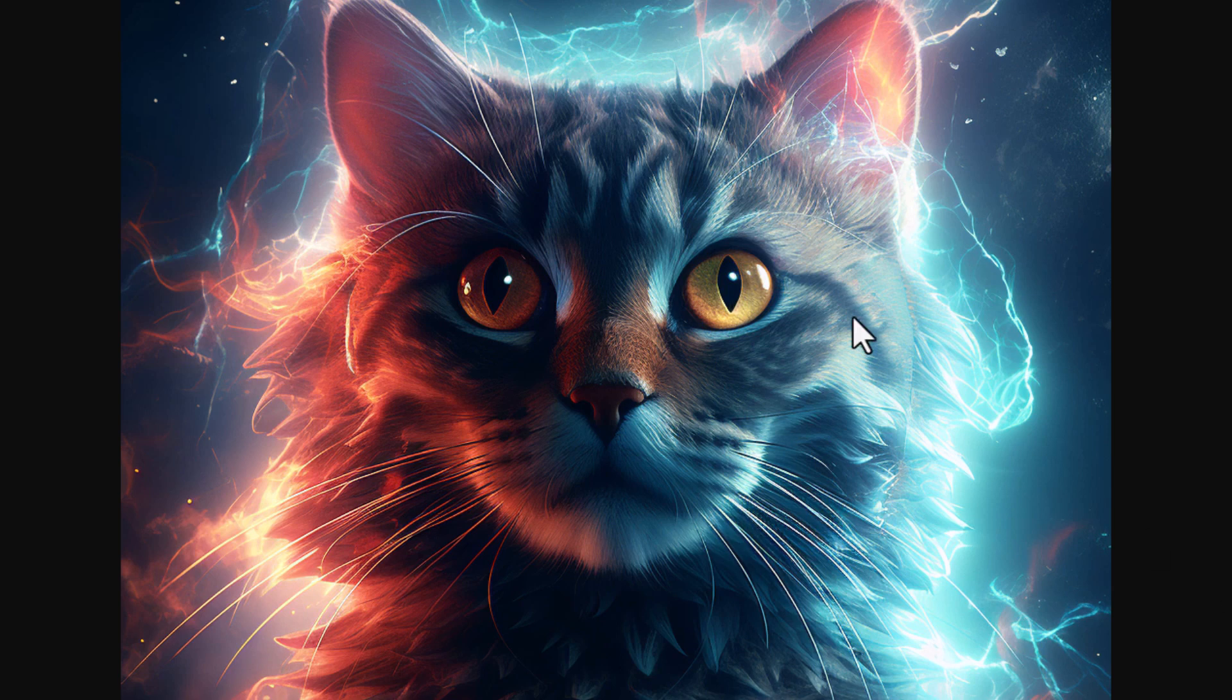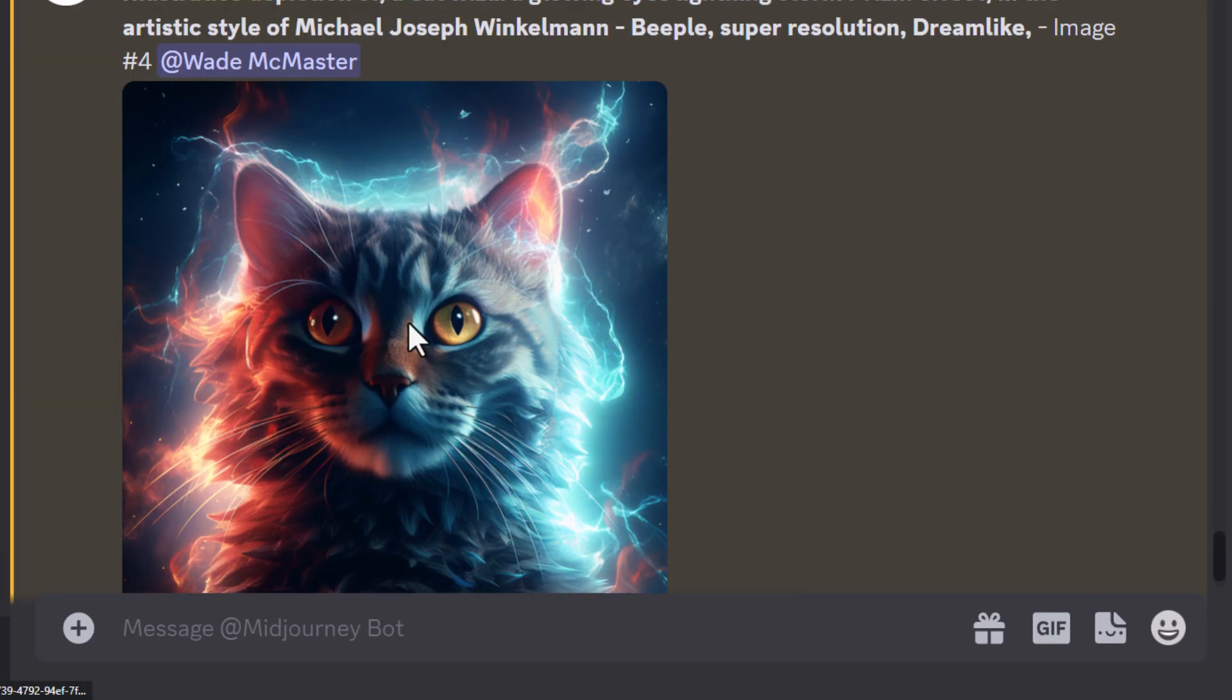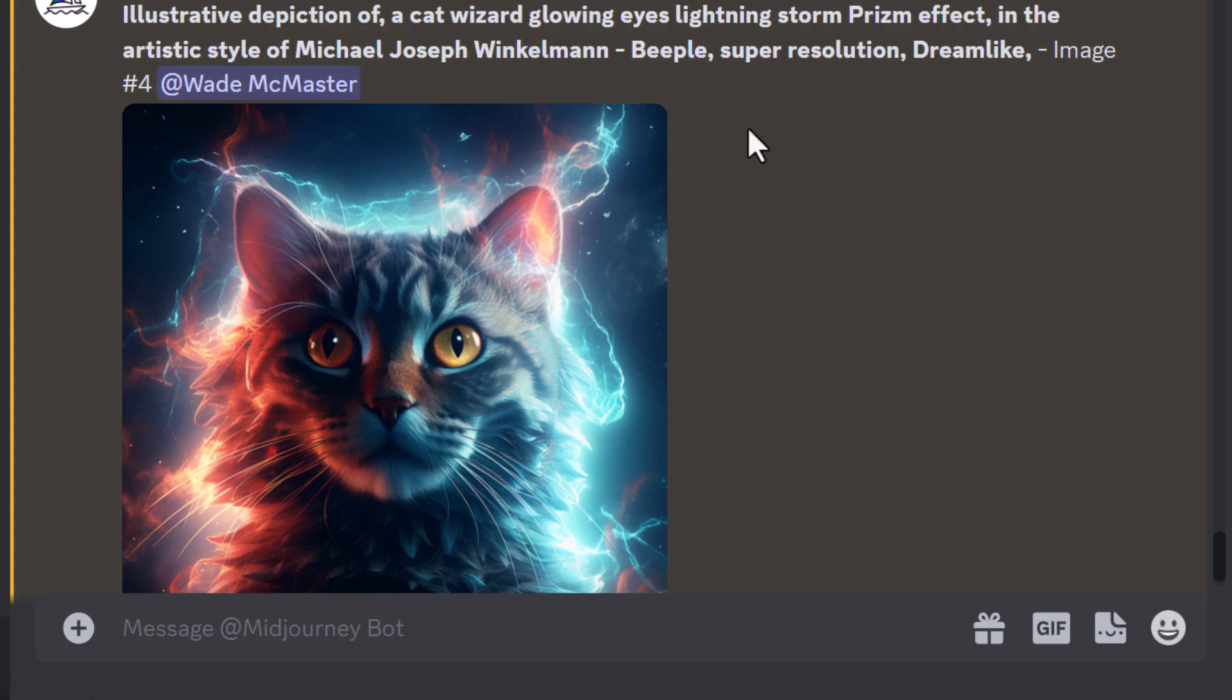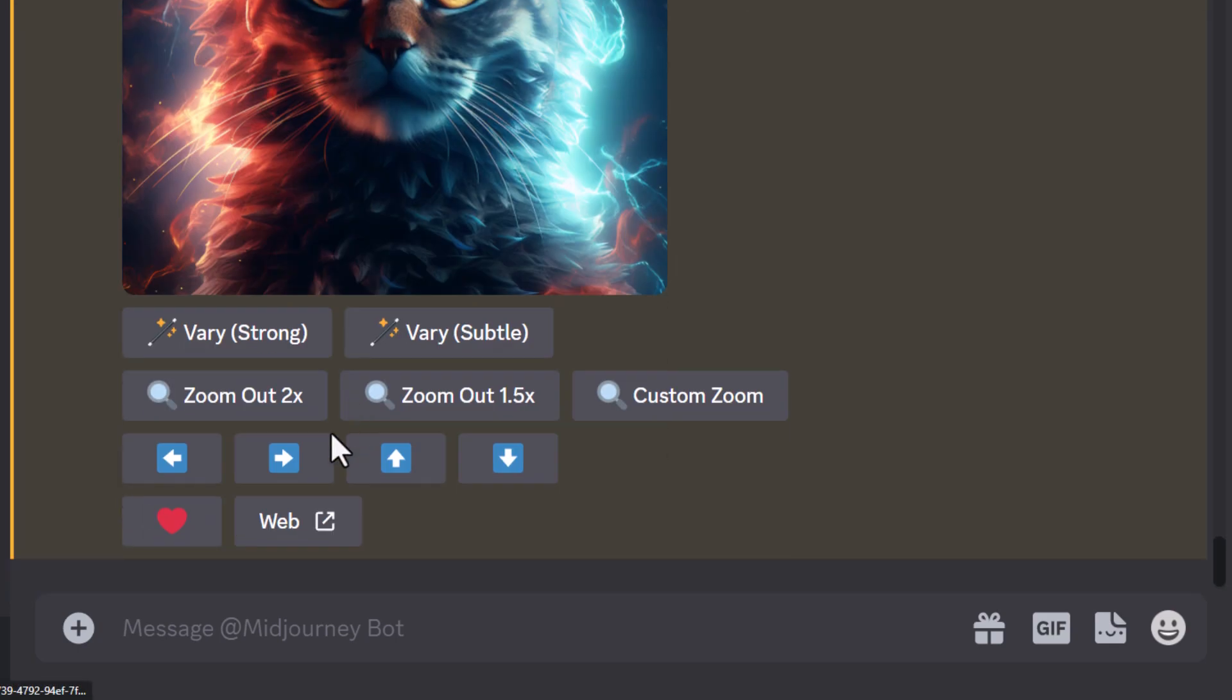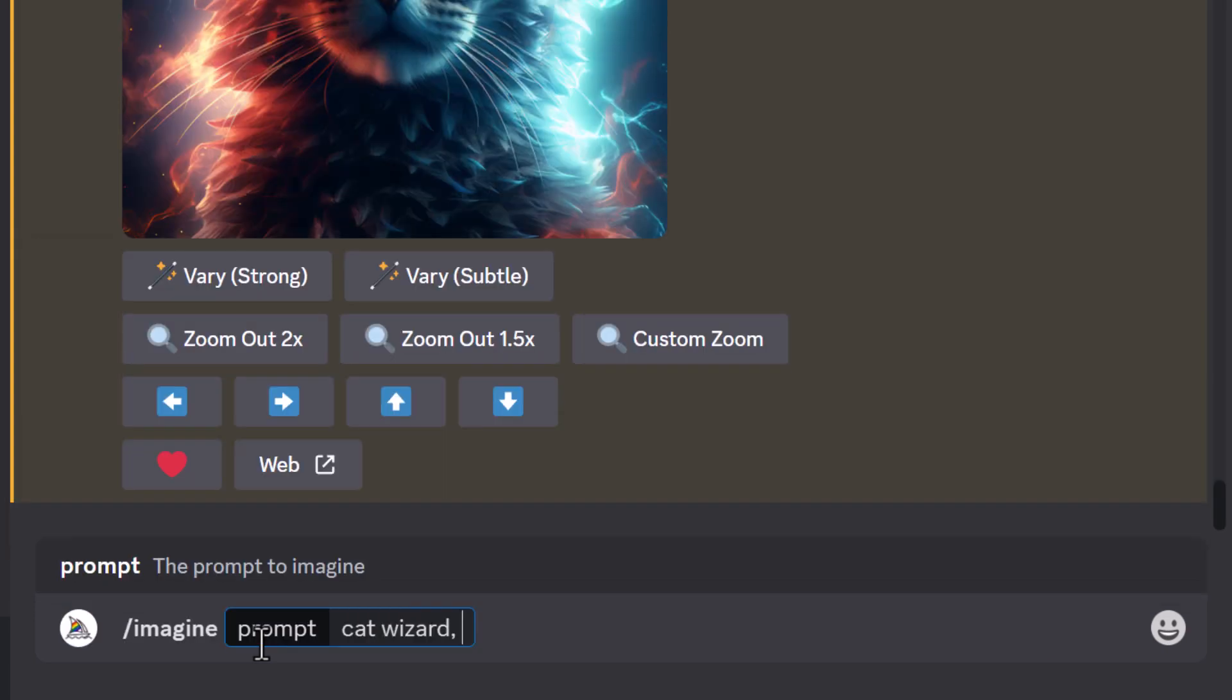I can now take this. And because I've learned of a cool style, I can actually just copy the prism effect and Beeple. So maybe I type in imagine, cat wizard, prism effect.